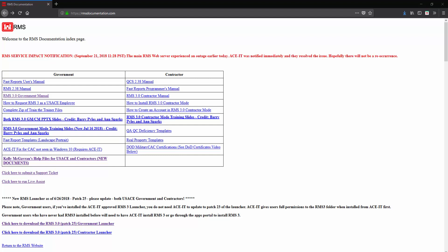I'm here at our website rmsdocumentation.com where we have a grid for both government and contractor users. Down on the bottom left on the government side, we have Kelly McGovern's help files for USACE and contractors' new documents.